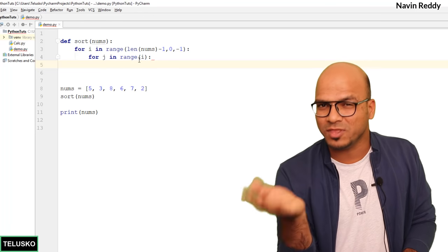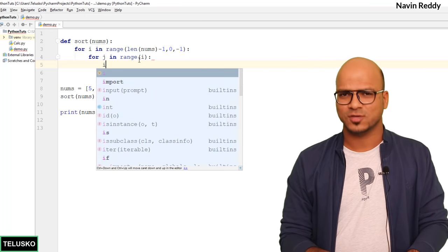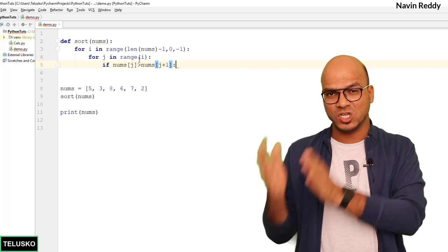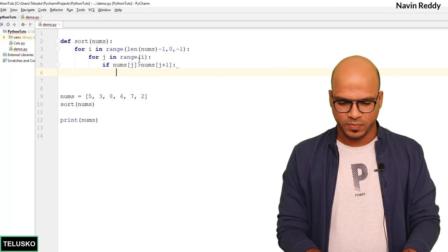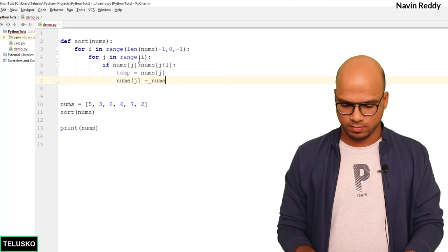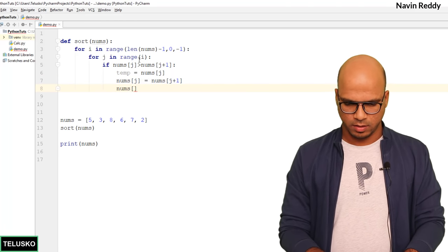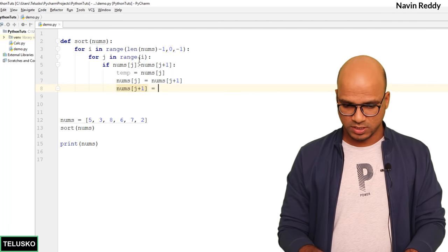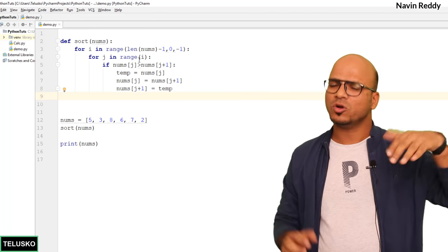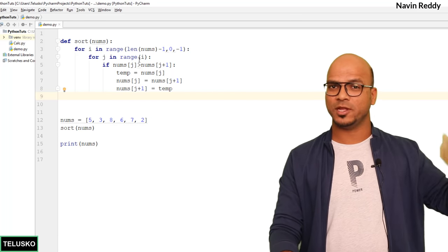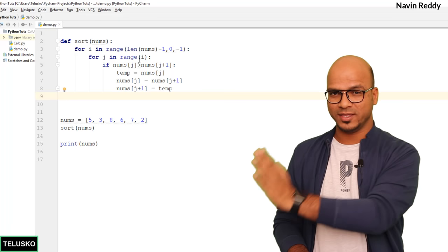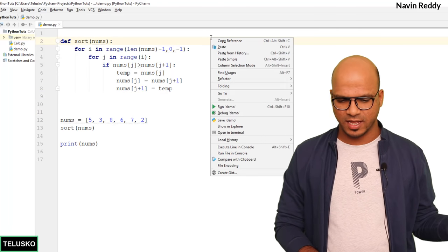Now we decide whether to swap. If nums[j] is greater than nums[j+1], we swap. We use a temp variable: temp = nums[j], then nums[j] = nums[j+1], then nums[j+1] = temp. The inner loop handles swapping; the outer loop ensures we repeat for each element — for 6 values we do at least 5 big iterations so that after each one another value is fixed in place. Let's save and run the code.